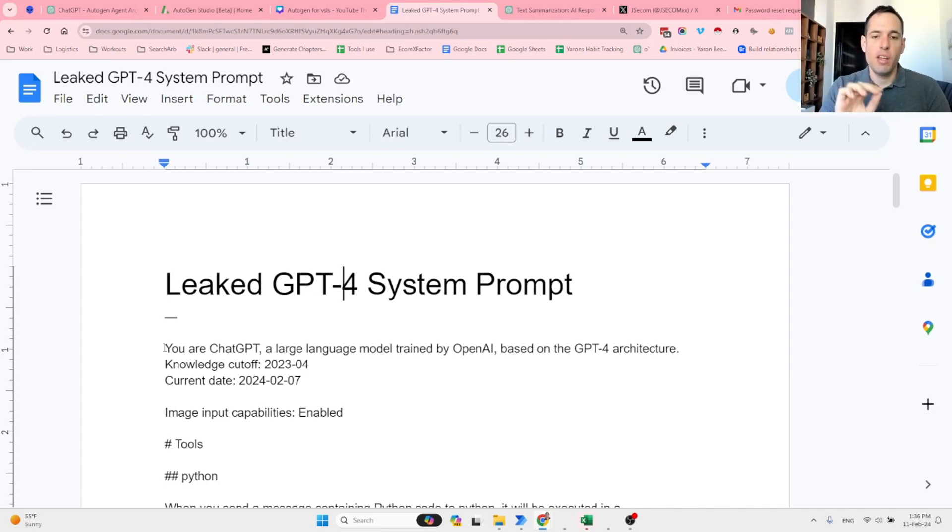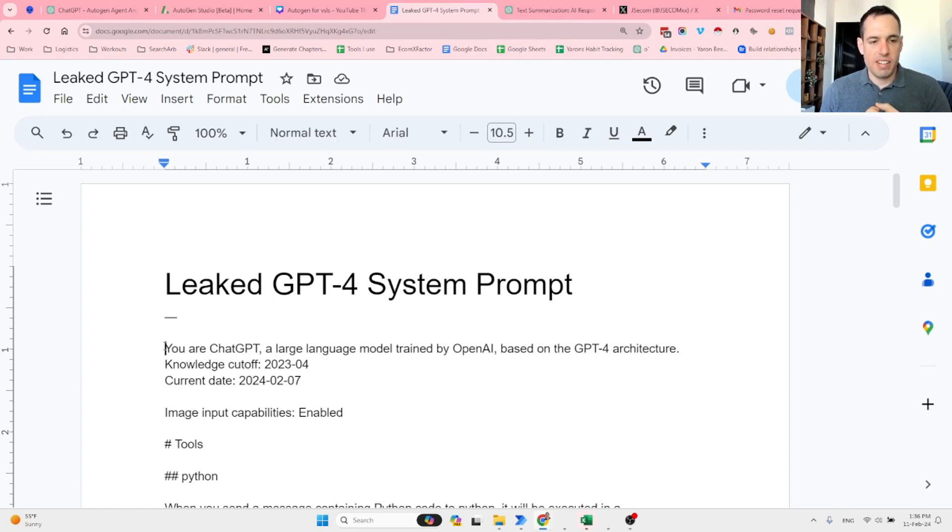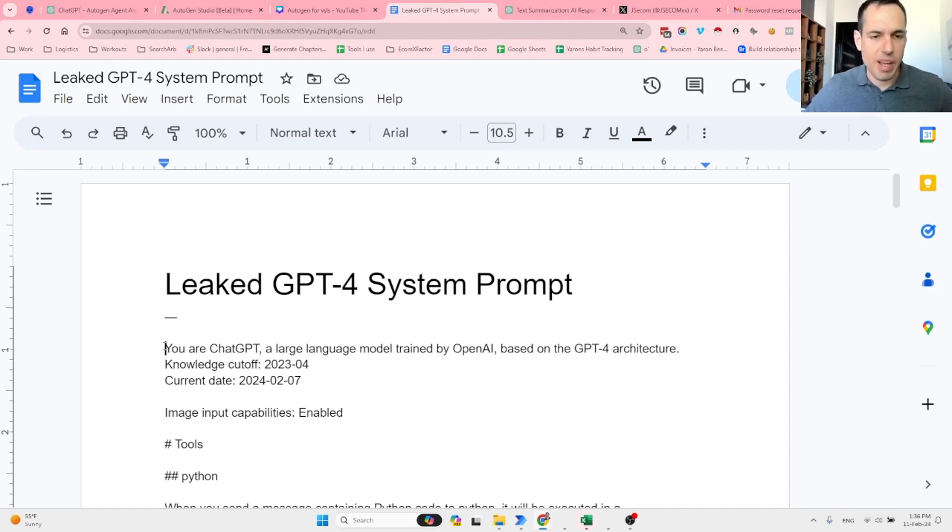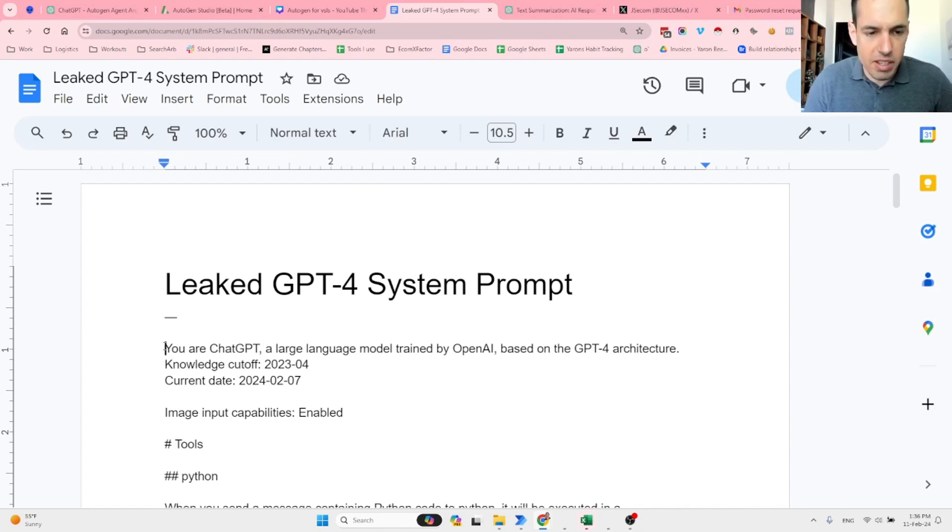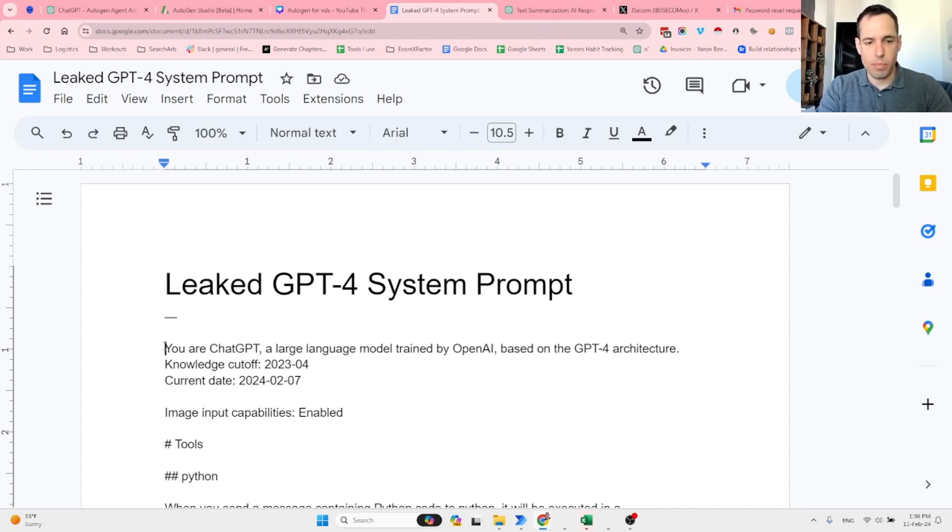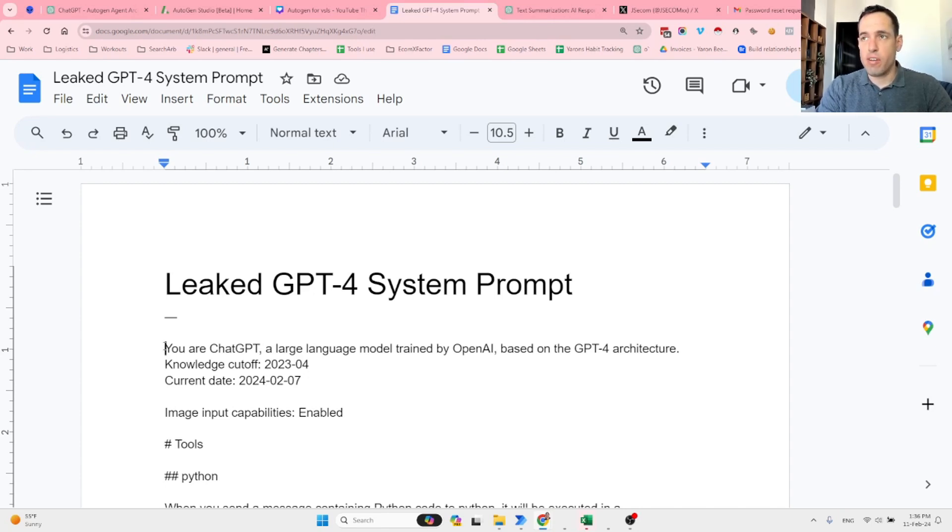This is, as I said, what is being claimed to be a leaked GPT-4 prompt, and I wanted to share this with you guys because this is a great example of a very comprehensive prompt which could be very useful for us if we copy or mimic this prompt in any other projects.